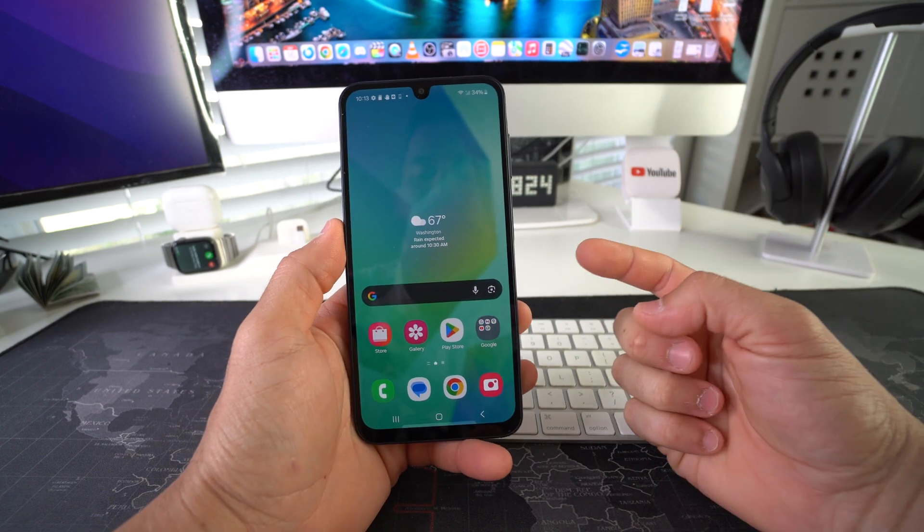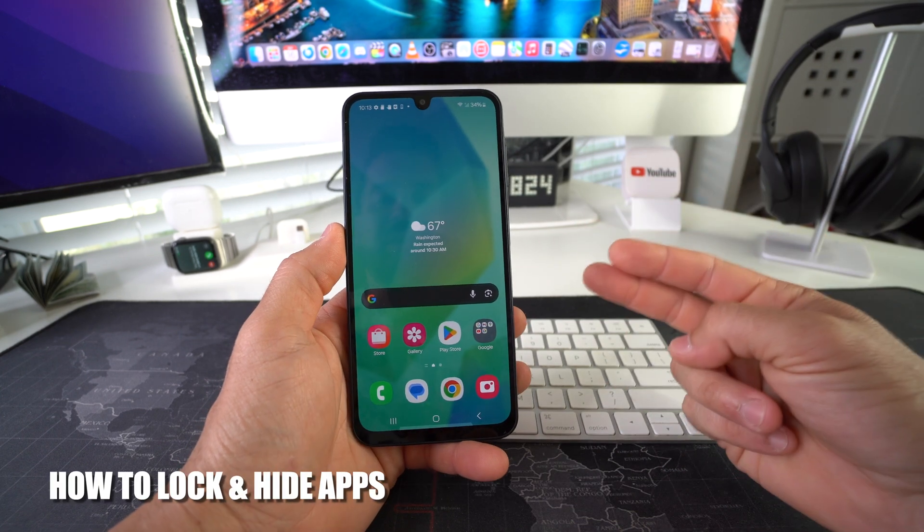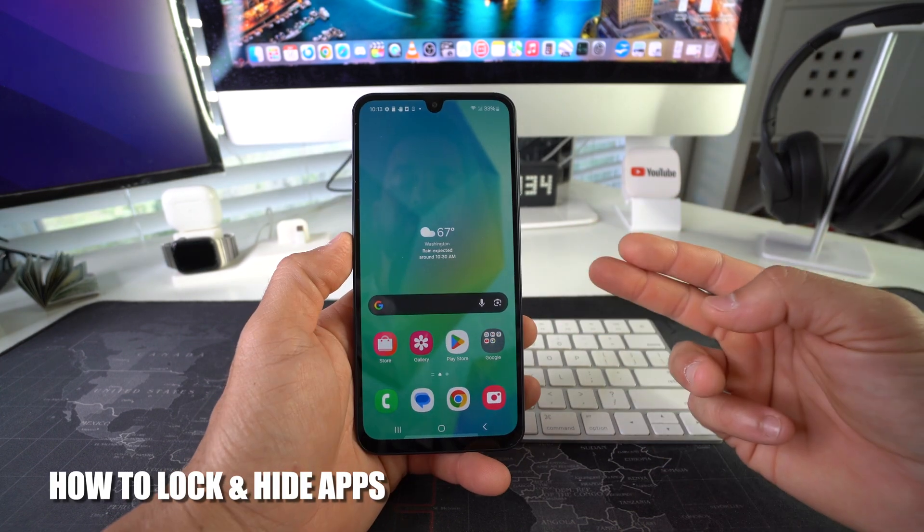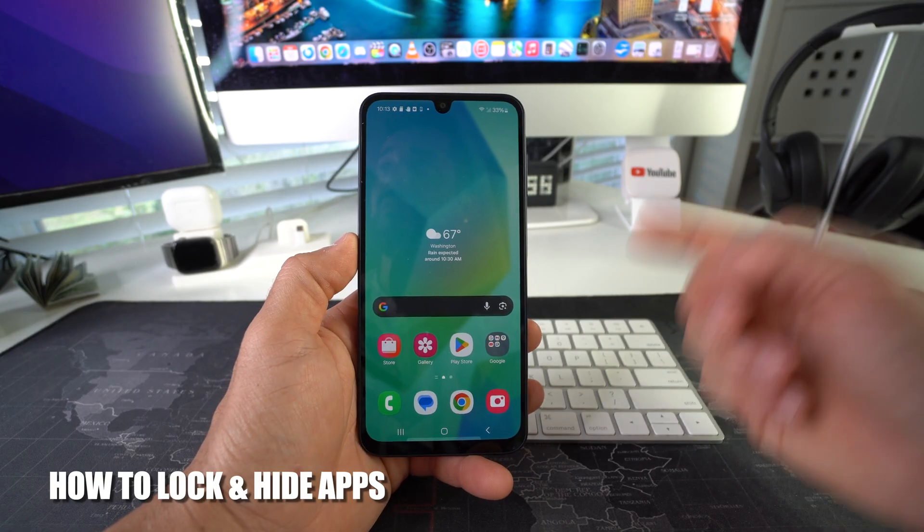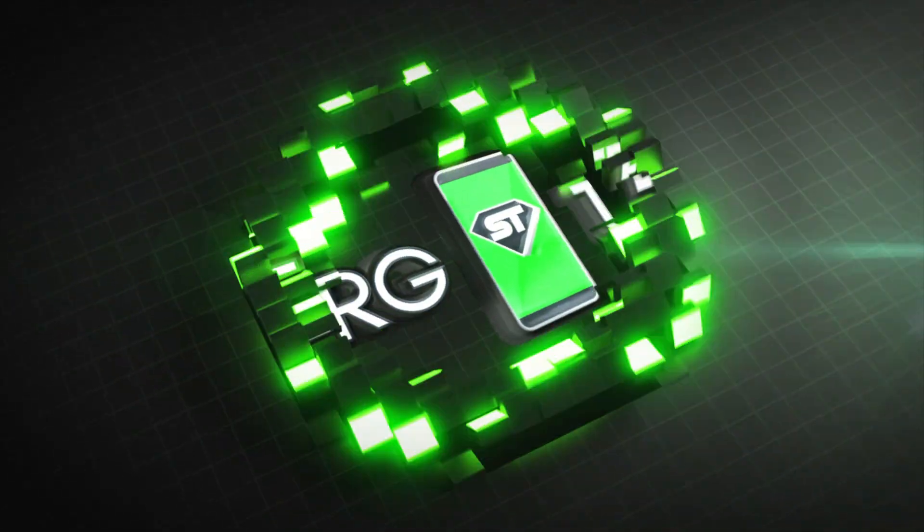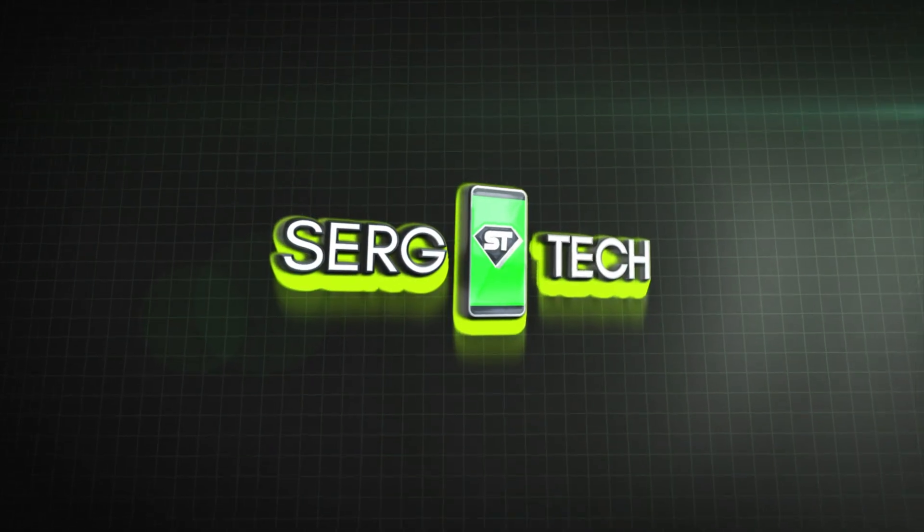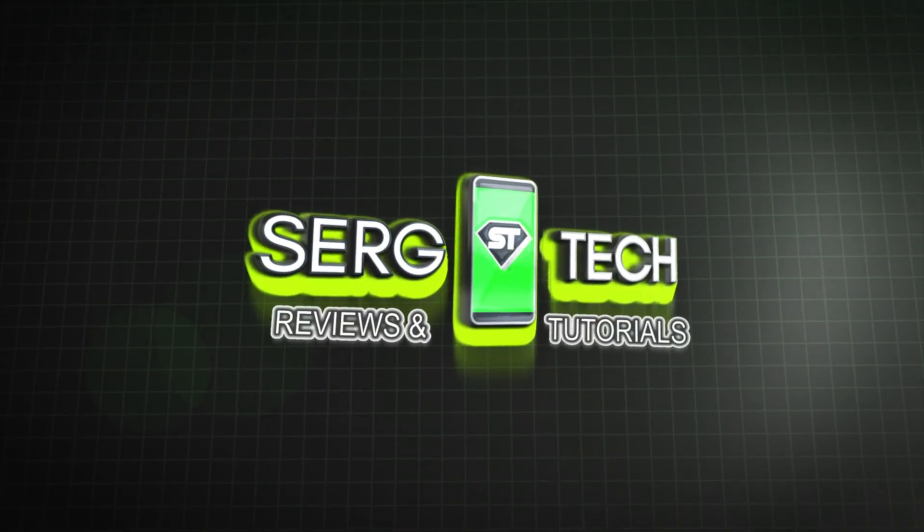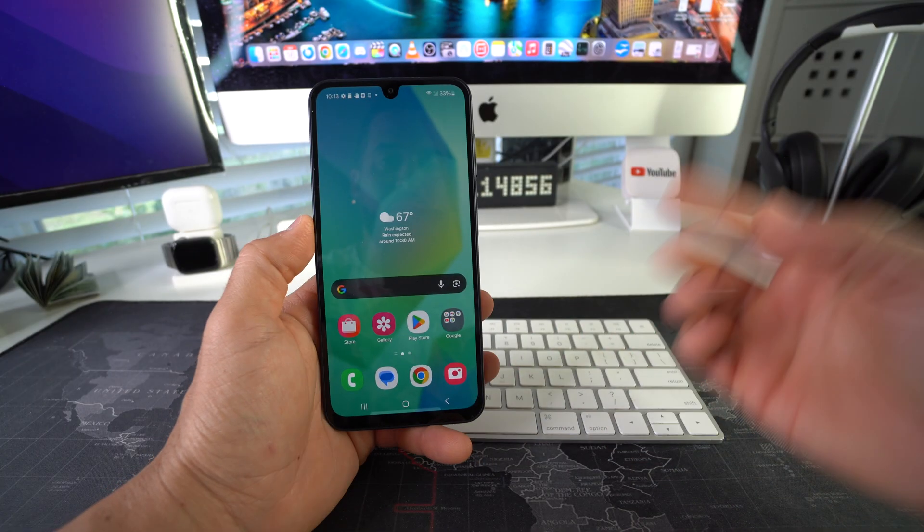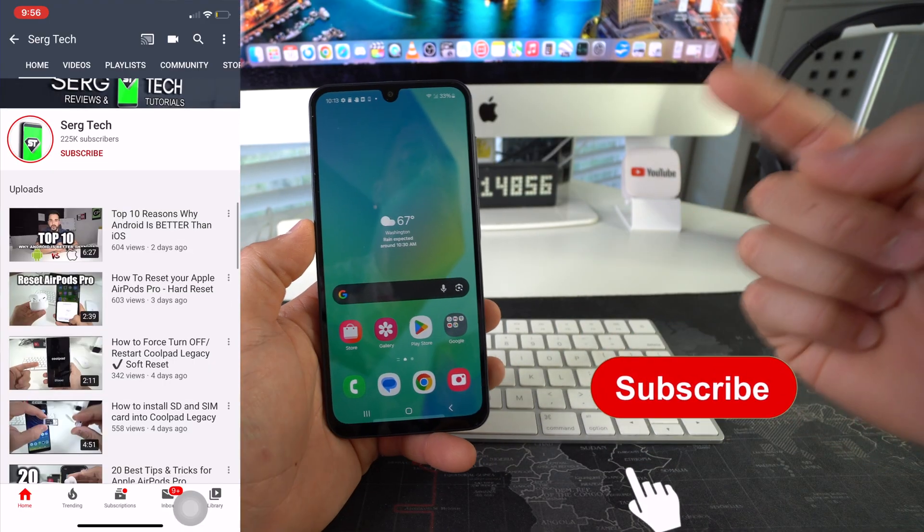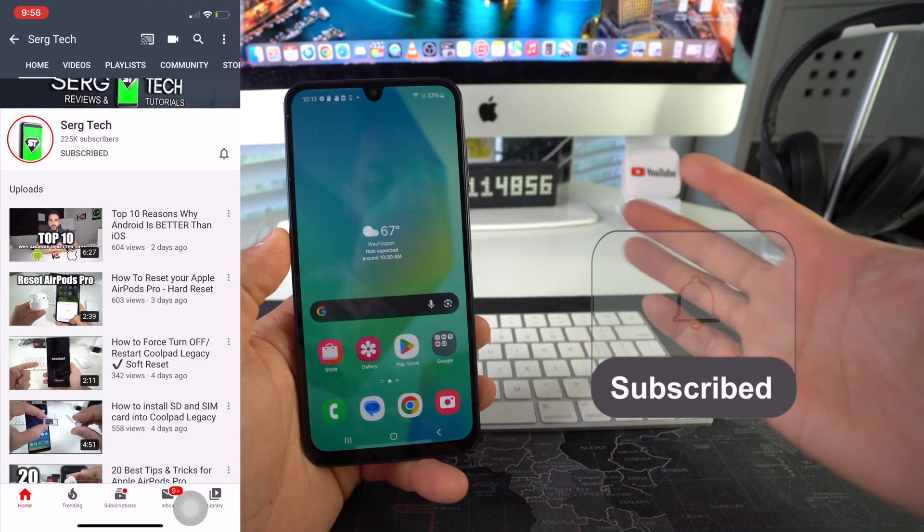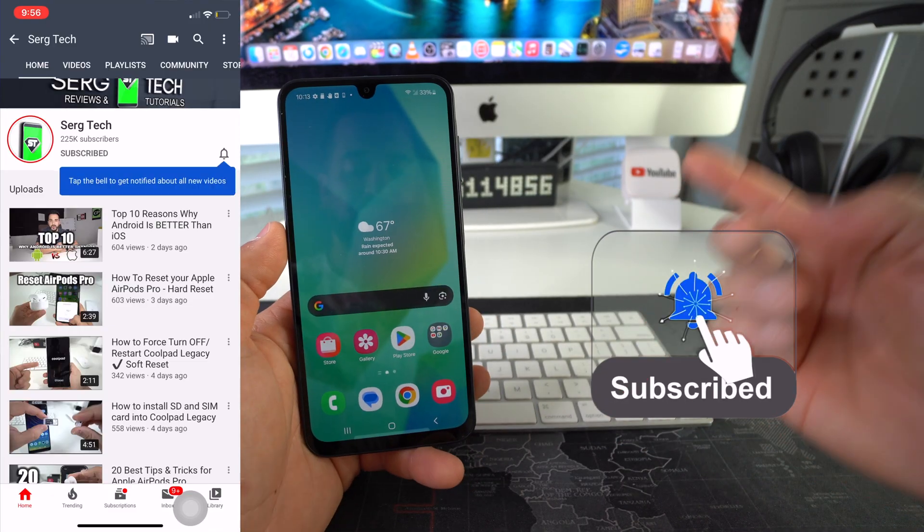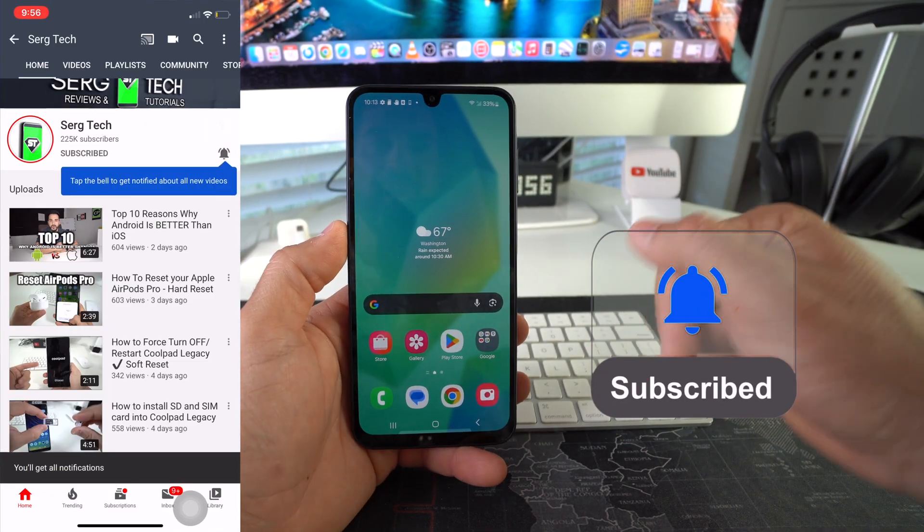Hey there! In this video, I'm going to show you how to lock and hide apps on your Samsung Galaxy M36 5G. Welcome back to the video. My name is Sergio, and in this channel I make life-saving tech videos. So if you're new here, feel free to subscribe and hit the bell.